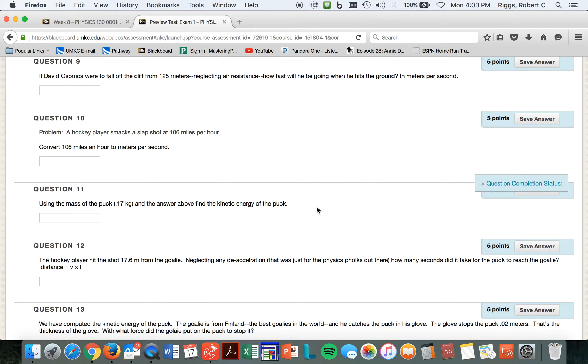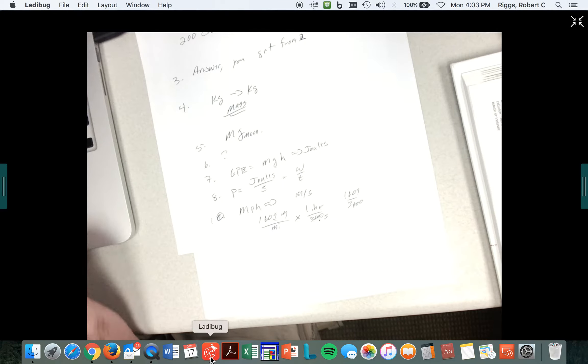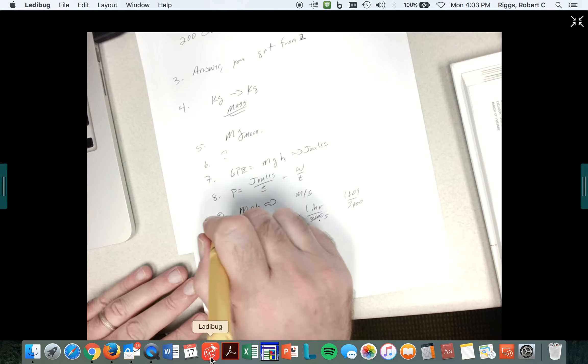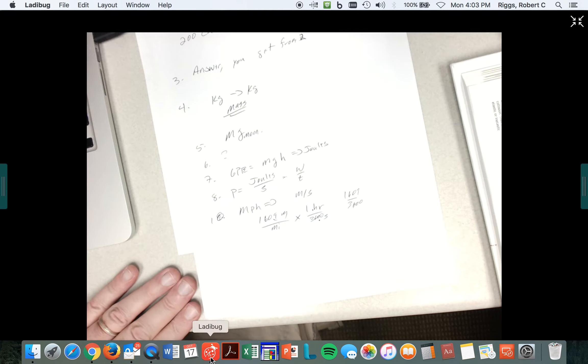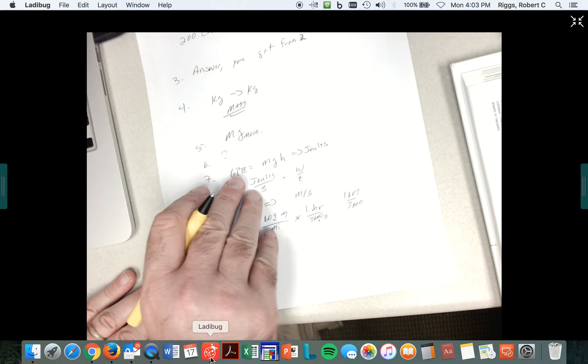Remember the equation for kinetic energy? Oh, I forgot question number 9. I got ahead of myself. I'm sorry. This is the answer to 10. Let's do number 9.